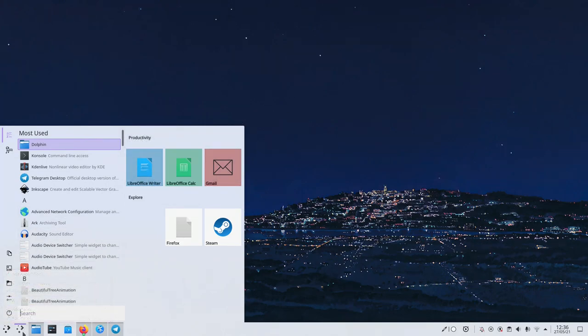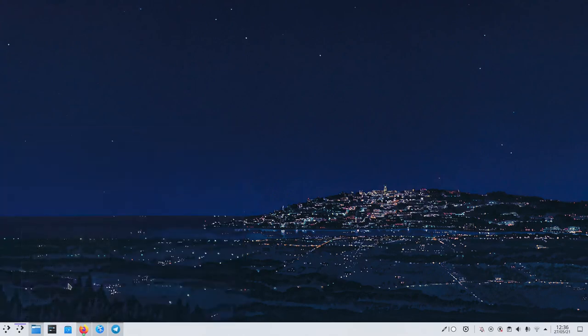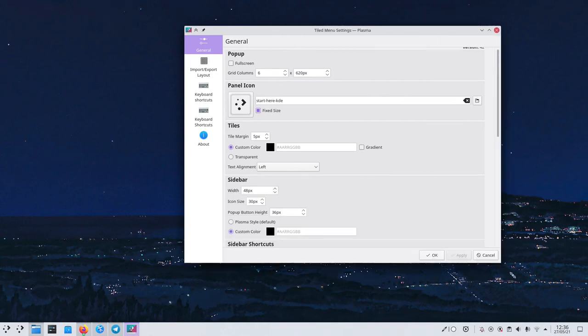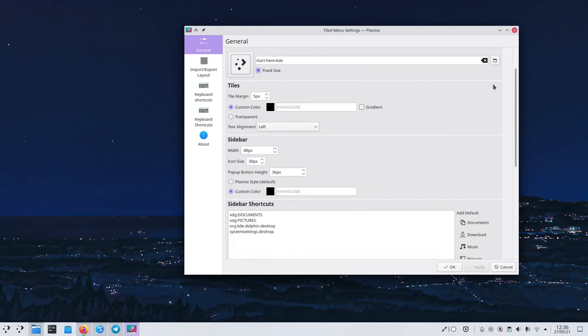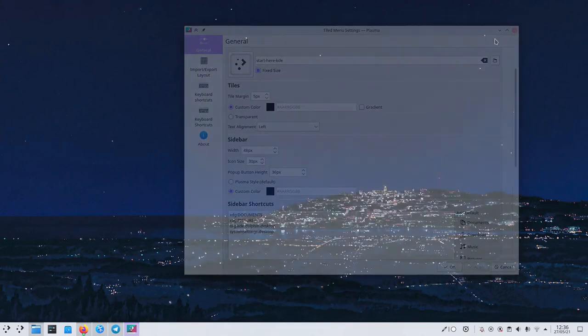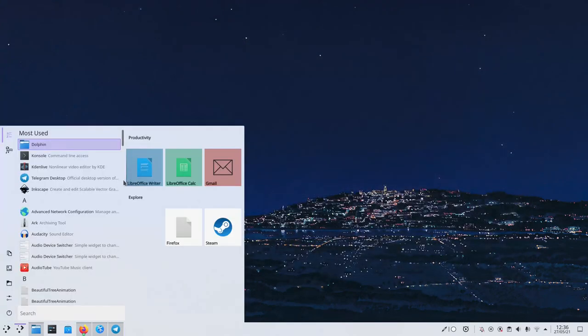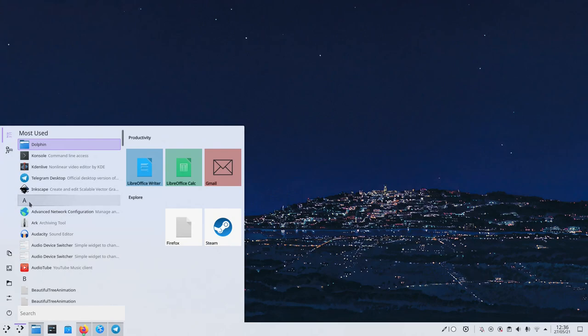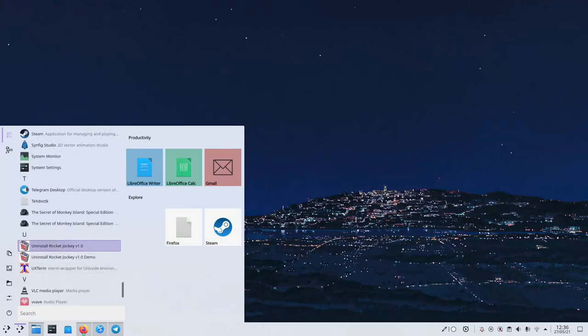But if we go into its settings, we can see that it's possible to change the width of the sidebar and so on. But let's keep it here right now. We can see that we have a list of most used applications and then all apps by their first letter. If we click on the letter, we get back to the list of letters. That's pretty useful for navigating the list very quickly.